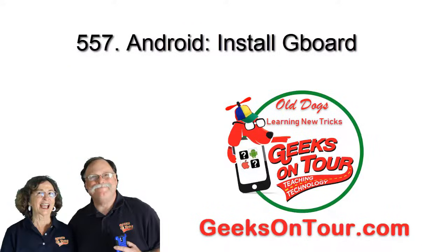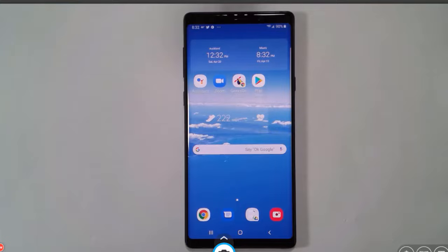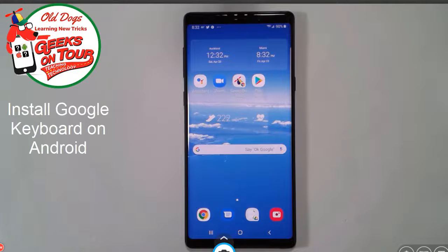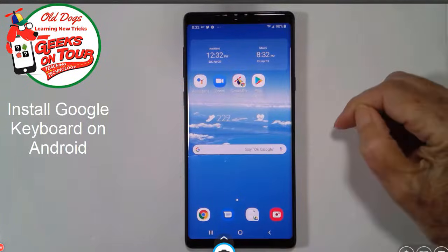Hi, this is Chris Gould with Geeks on Tour and this short tutorial is how to install the Google keyboard, the Gboard, on an Android device.